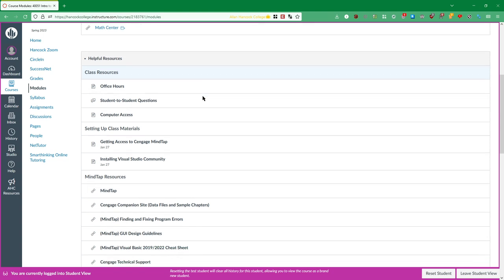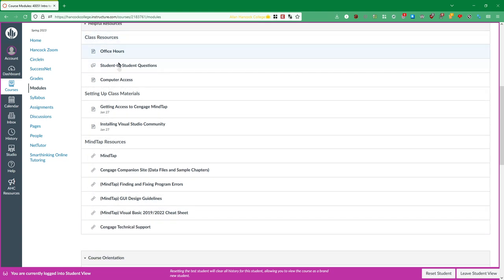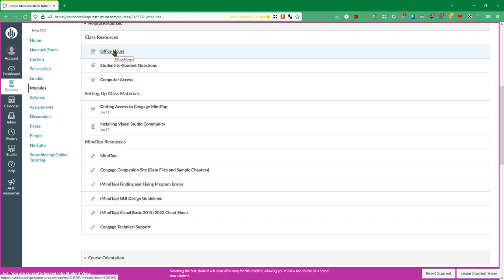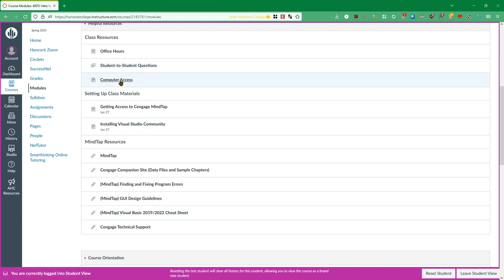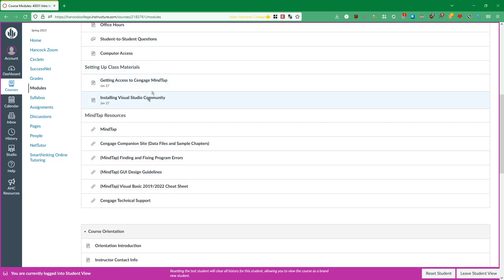Now down here in the helpful resources module I have some stuff that is relevant to this course. You're not going to need to worry about most of this just yet. Probably the most helpful links to you immediately will be this office hours link which will tell you how to access my office hours and when they are, the student to student questions discussion board which will allow you to ask your other fellow students questions, and then this information about computer access which you'll be able to access from other areas of the course as well. But it's worth taking a look at all of these. And then these two pages right here you don't have to worry about just yet.